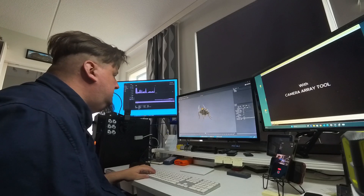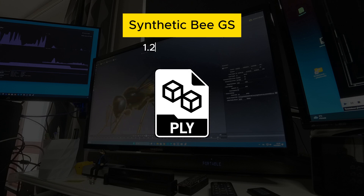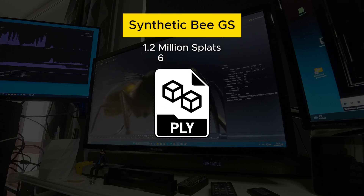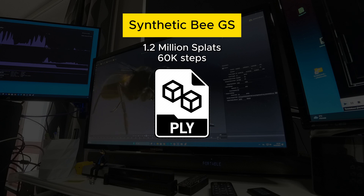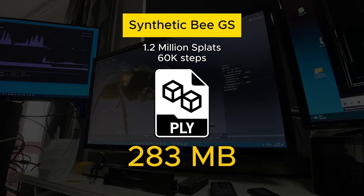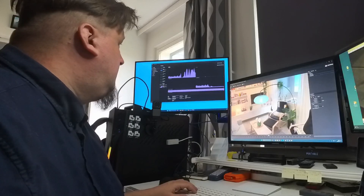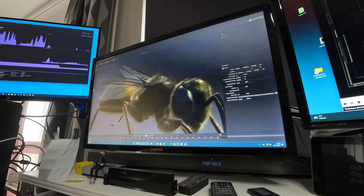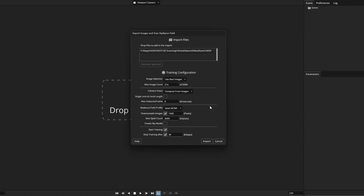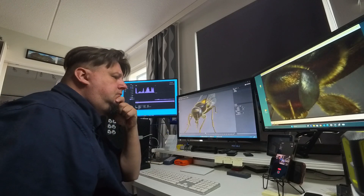What is the file size with this synthetic model then? I used the same principles and values as in the previous IKEA room model, but with twice as many iteration steps. The size of the file turned out to be a total of 283 megabytes. So these example PLY files are roughly the same size, although their content is very different and they are produced in completely different ways. The determining factor here is the setting where we can set the maximum number of splats.